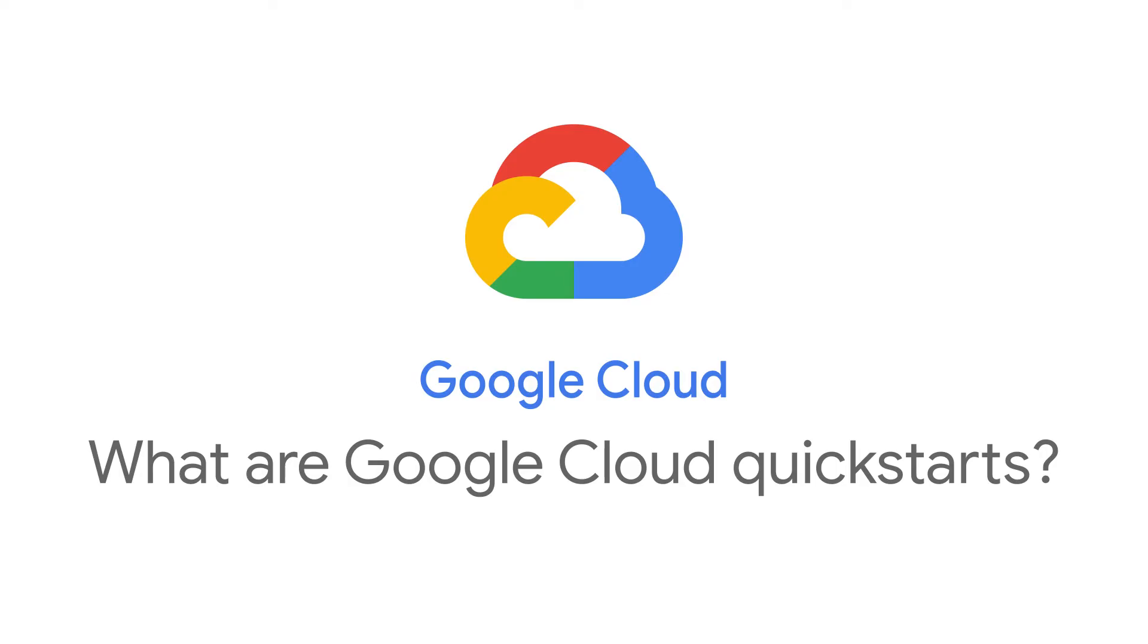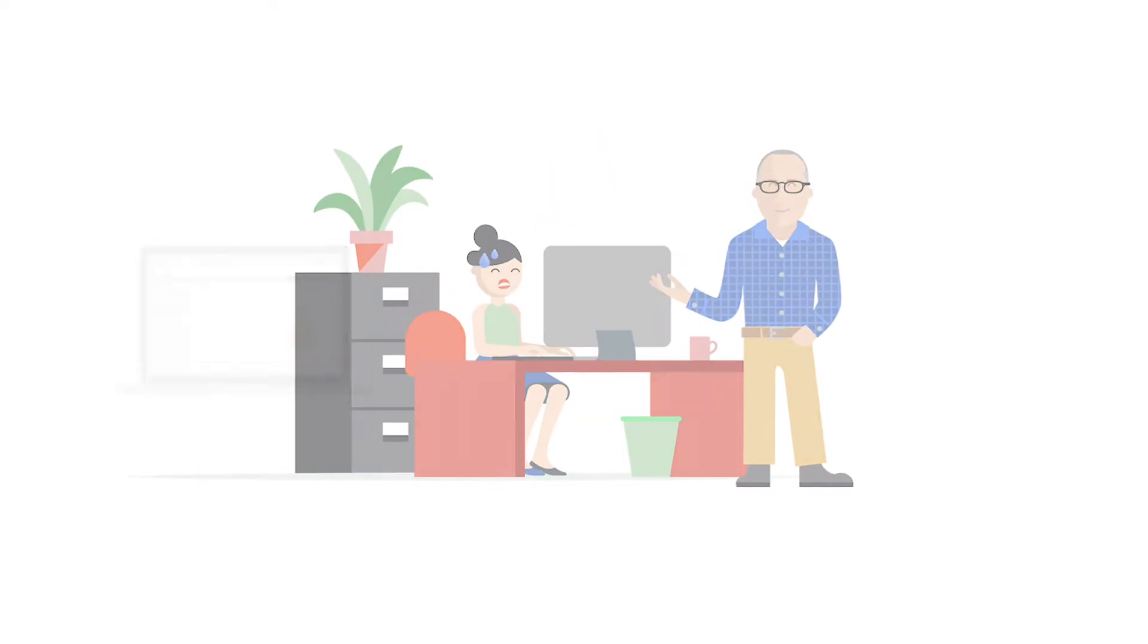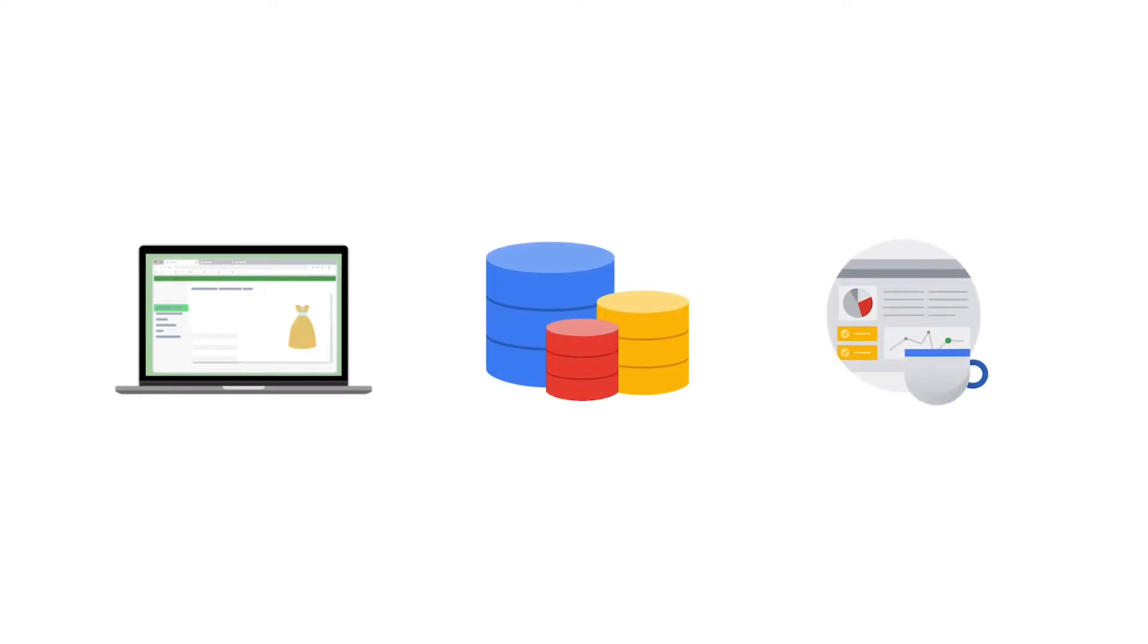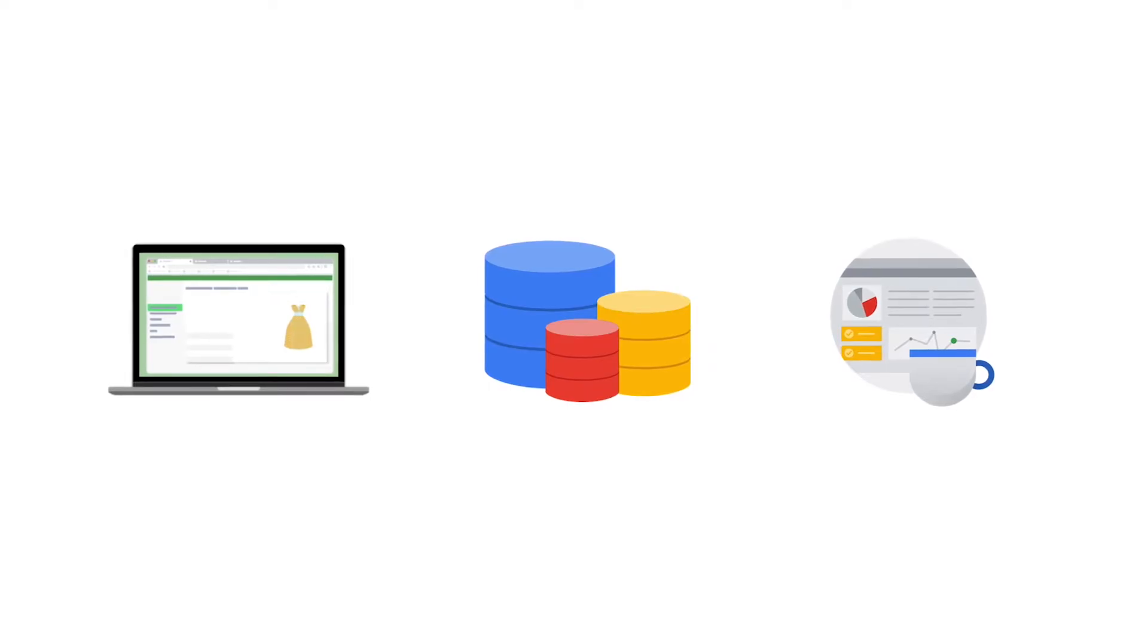As a developer, it can be difficult to get started with new cloud technologies. Whether you're looking to deploy a web app, set up a new database, or run big data workloads, it's often challenging to find the right materials to help you get up and running.